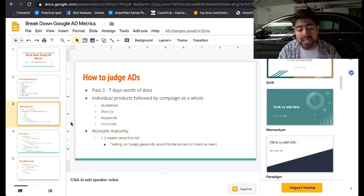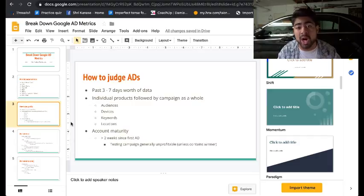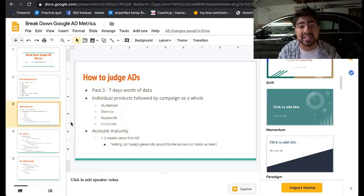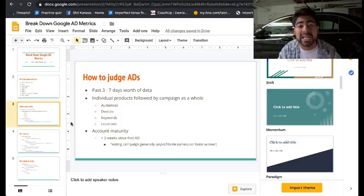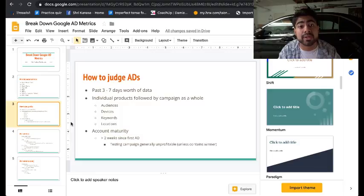Some of the other things I look at as a whole are the audiences running, devices — whether it's mobile, PC desktop, or tablets — followed by keywords, maybe a few keywords spending the most money but aren't profitable, and maybe location. Perhaps I'm targeting different countries and noticing that only the US is giving me the most sales. All of these things significantly impact your ad.